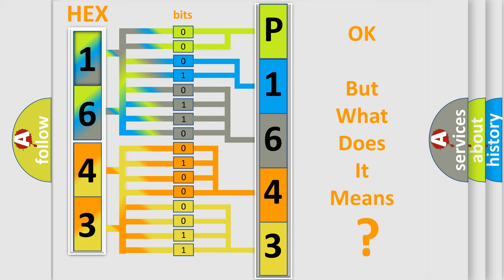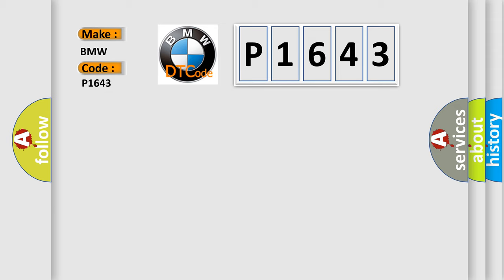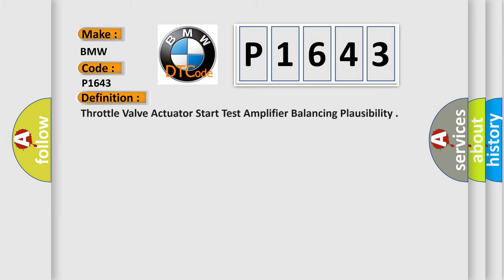The number itself does not make sense to us if we cannot assign information about what it actually expresses. So, what does the diagnostic trouble code P1643 interpret specifically? BMW. The basic definition is: Throttle valve actuator start test amplifier balancing plausibility.